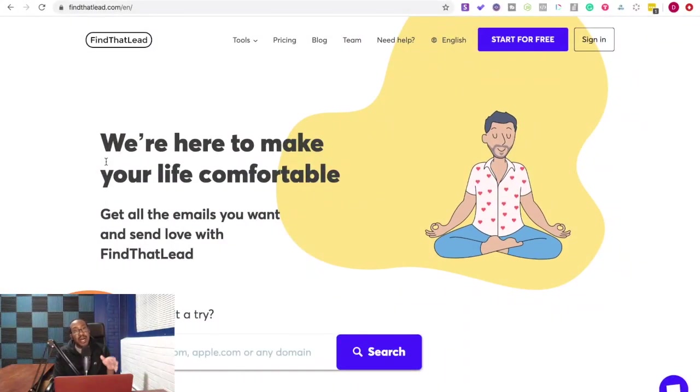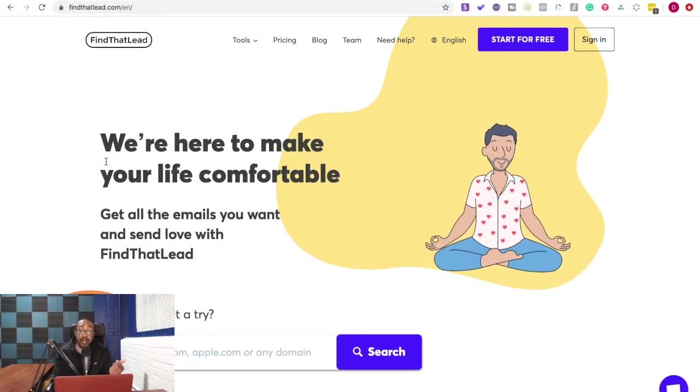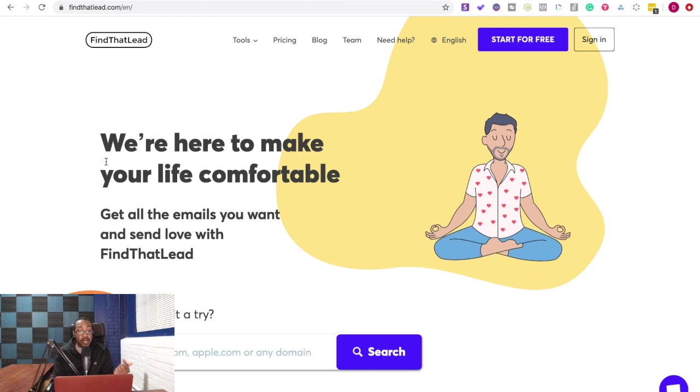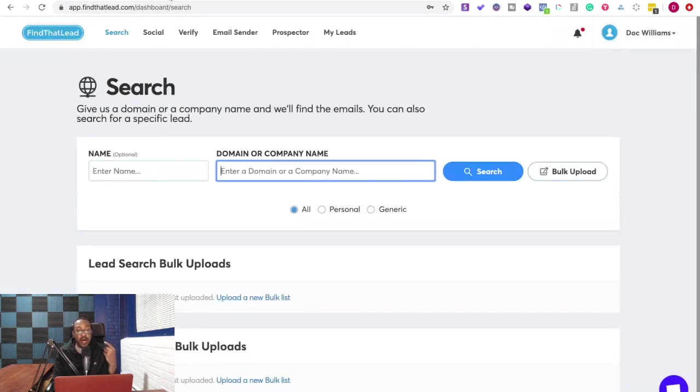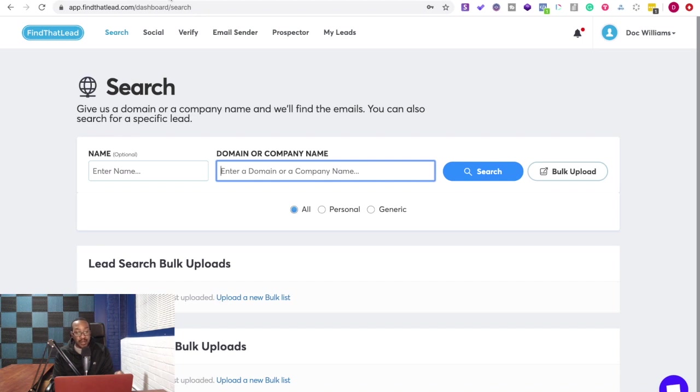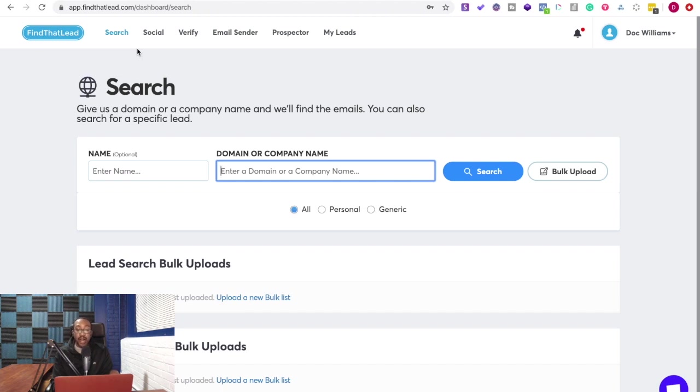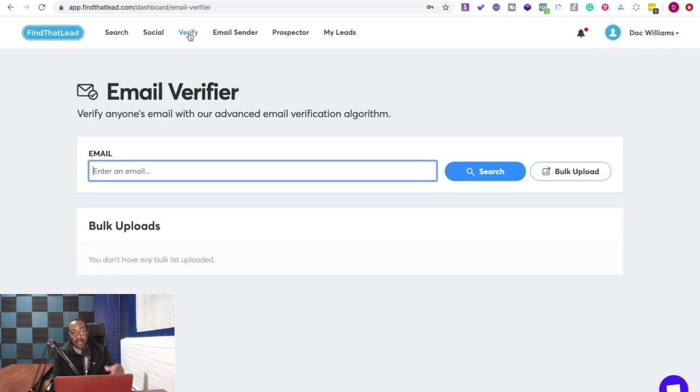Well, after you buy a coupon at AppSumo.com, you're taken to the dashboard. Now at this dashboard, you can do a lot of different things here. Number one, you can search a domain or a company name, find who works there. You can also verify the email by bulk too.